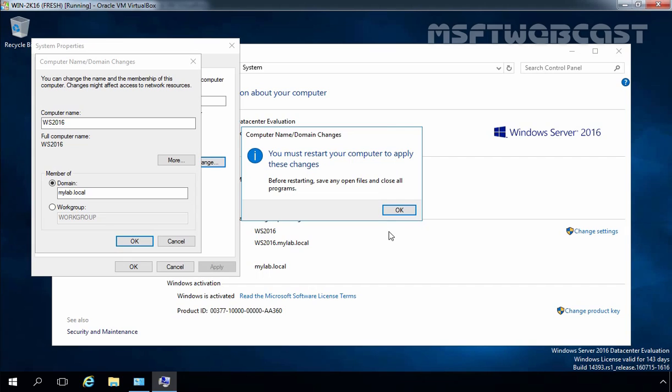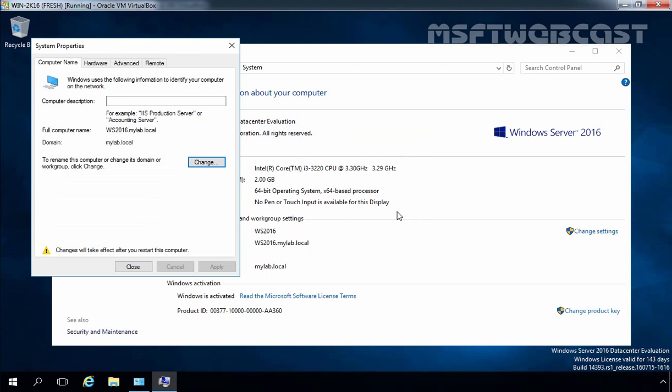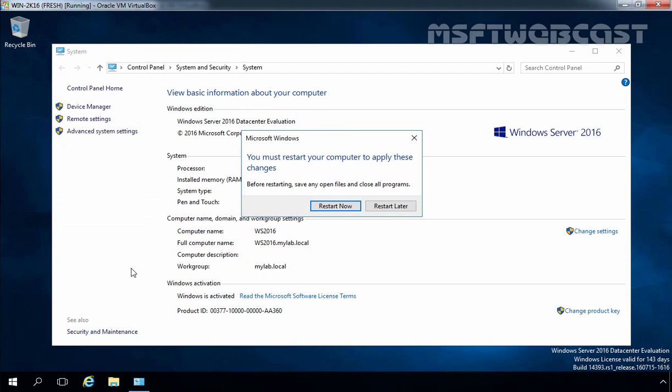Now you will receive another pop-up box that will tell you you have to restart your computer to apply the changes. Let's click on OK. Let's click on Close and then again you will see another pop-up that will ask you: do you want to restart now or restart later? Let's click on Restart Now.